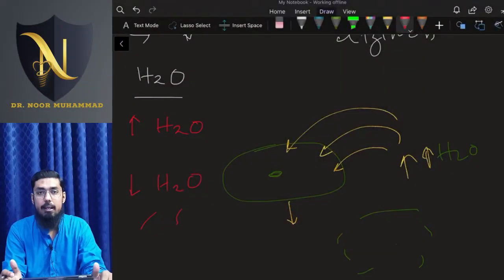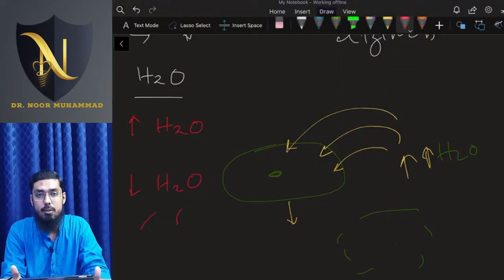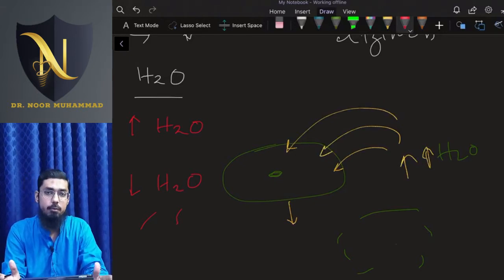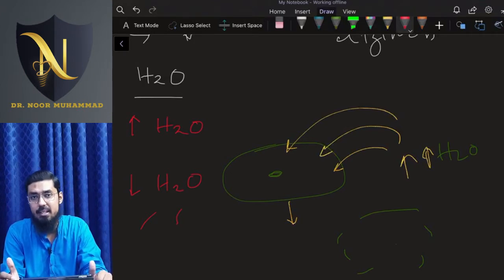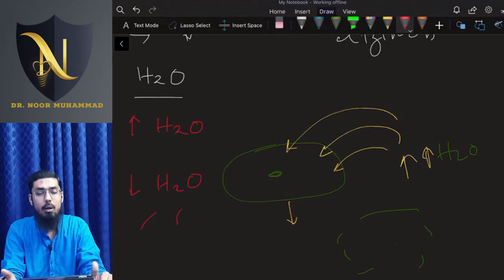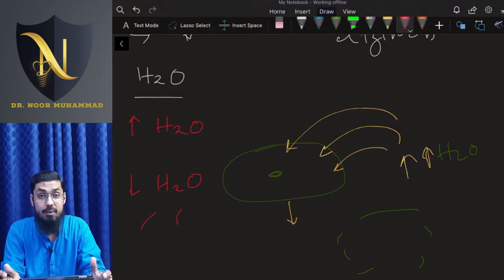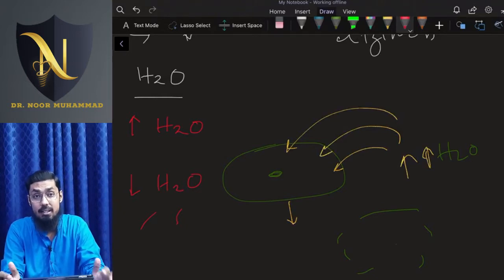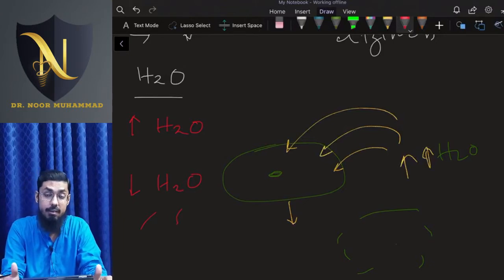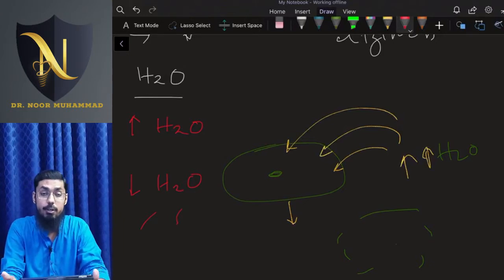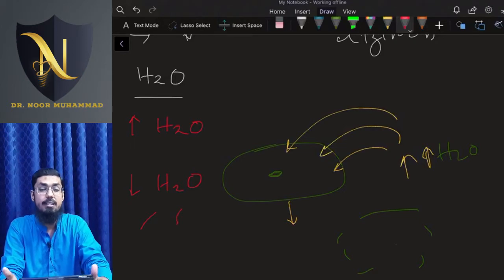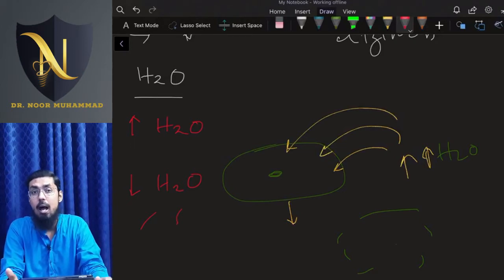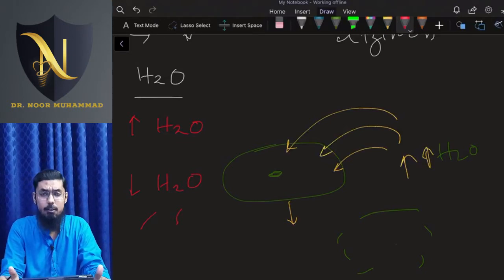Okay guys, so we were talking about homeostasis — why is it necessary? We discussed two aspects: glucose level, what happens if it goes above or below the normal limit, and water level, which is essential for life, but what are the consequences if it goes above or below its normal range? That was the discussion of the last lecture. In today's lecture, we will continue to talk about homeostasis.